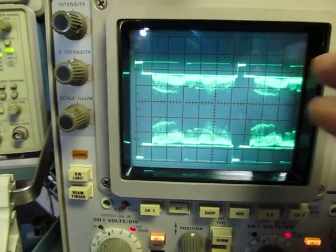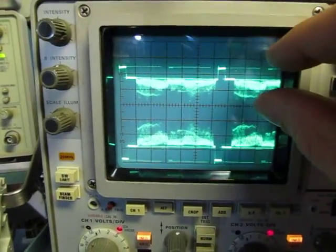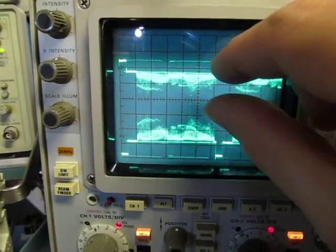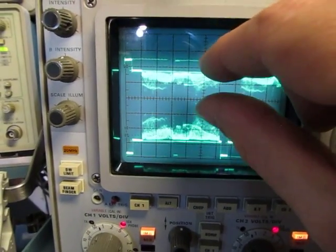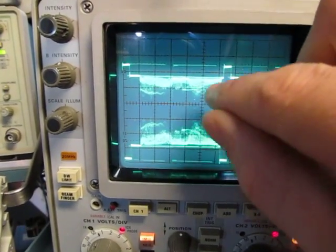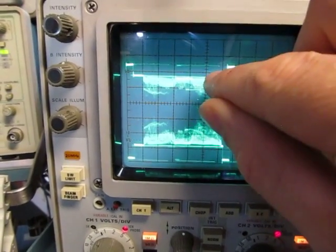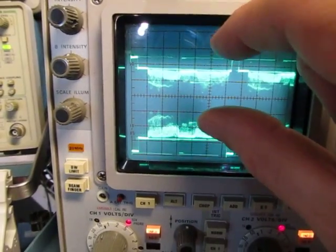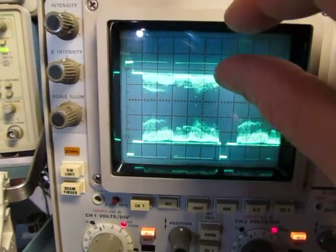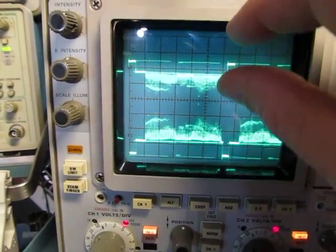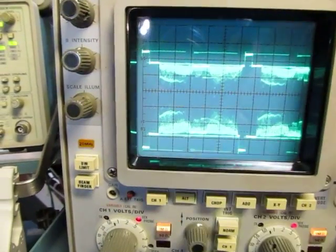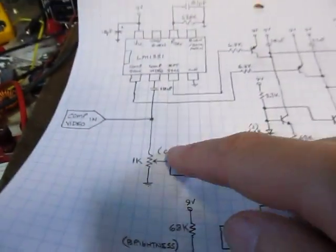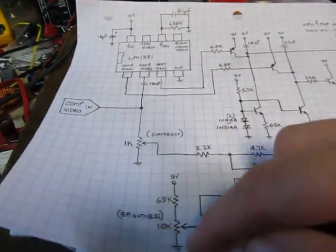And then we also want to be able to adjust essentially the gain of that. That will adjust the ratio from black to white. Okay, that's our contrast. And then adjust the offset would essentially be the brightness. So this circuit basically accomplishes both of those things with these two pots.